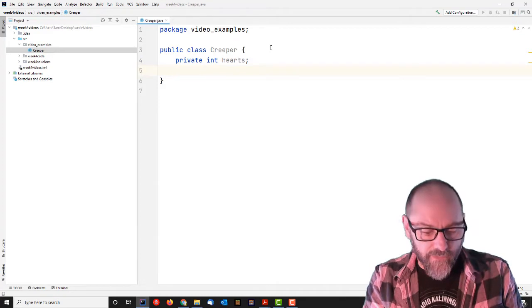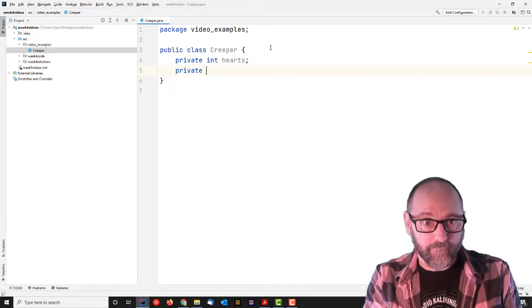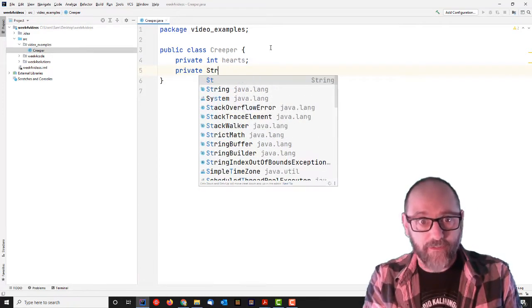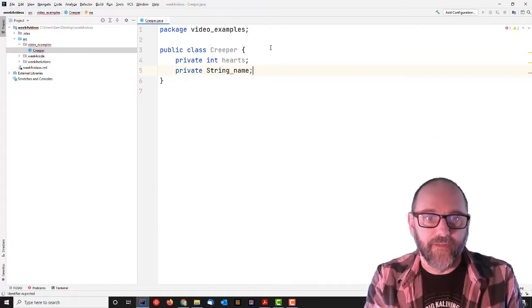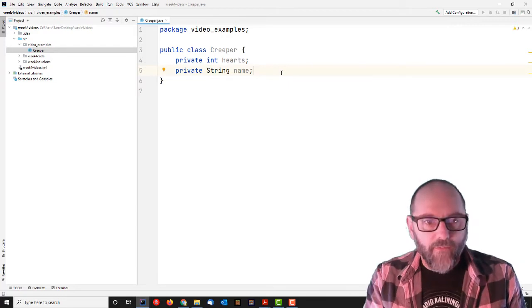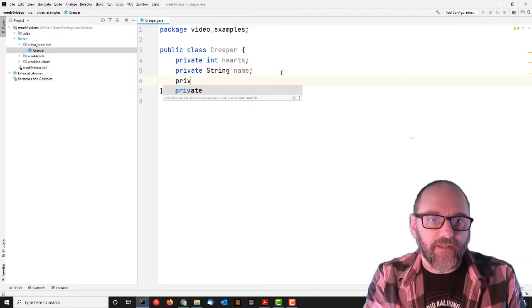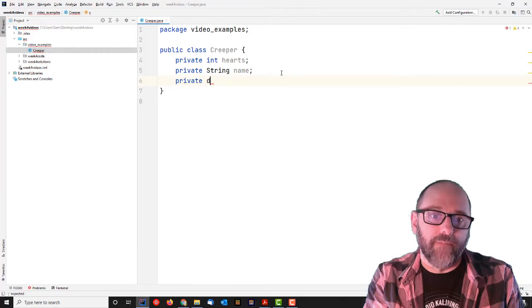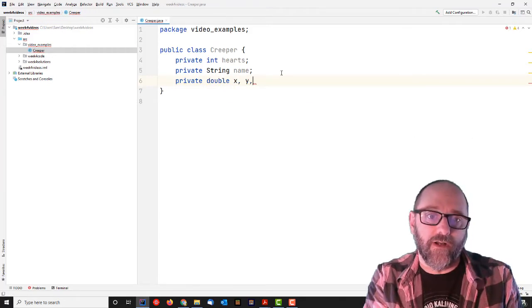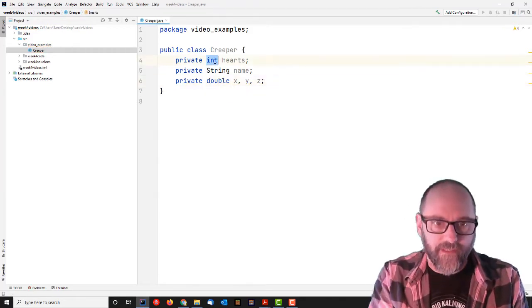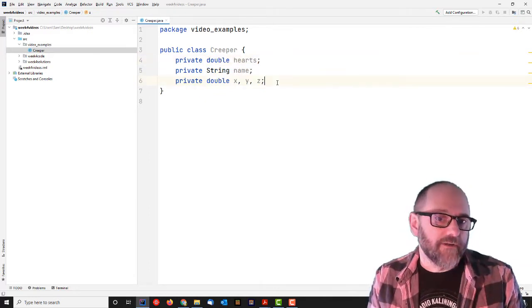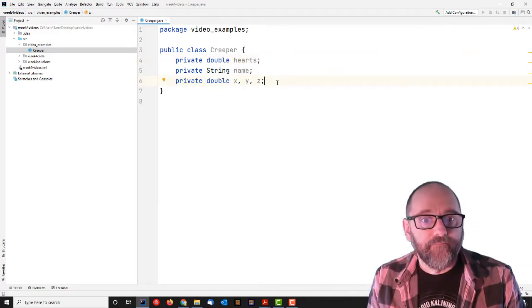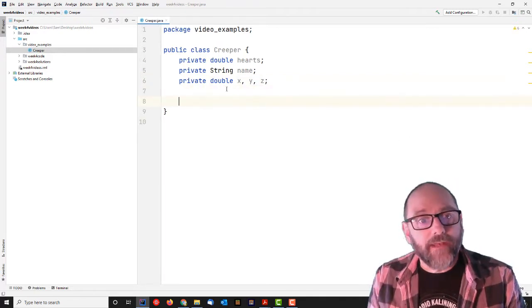Shouldn't name your creepers because then you just have to kill them and it's sad. So I'm going to give it a name, one more variable. Actually, let's give it a location. Maybe it has a double location x, y, z. Actually, hearts should probably be double as well because I think you can have fractional hearts.